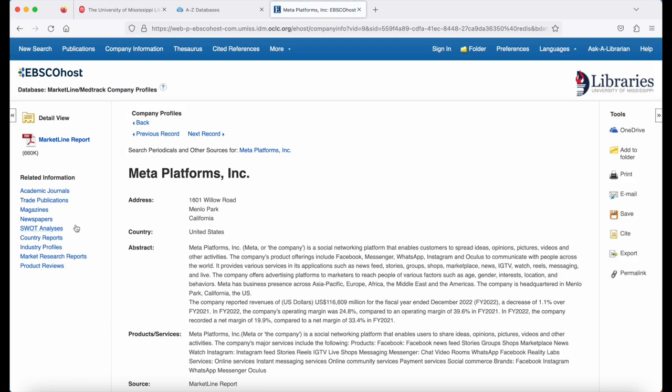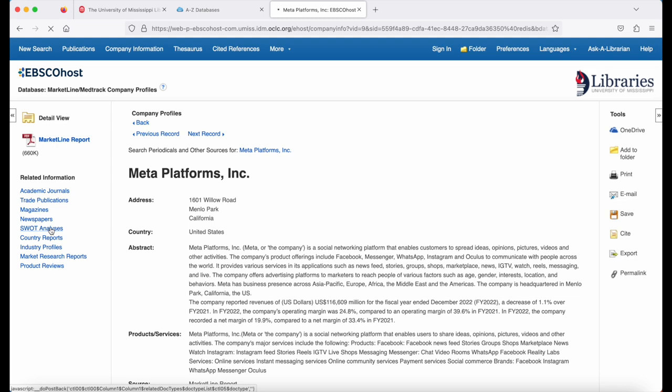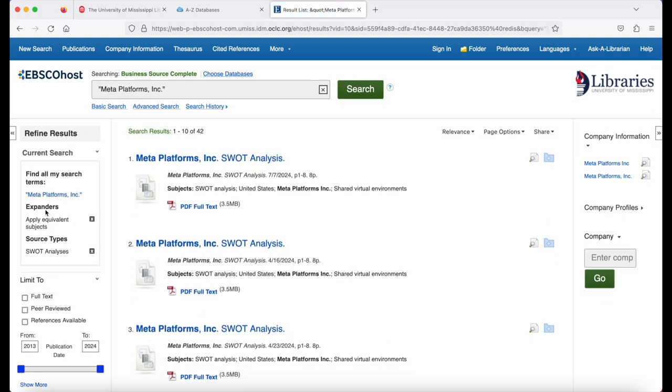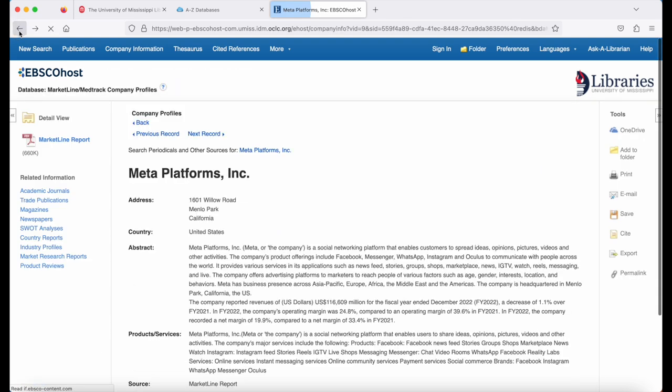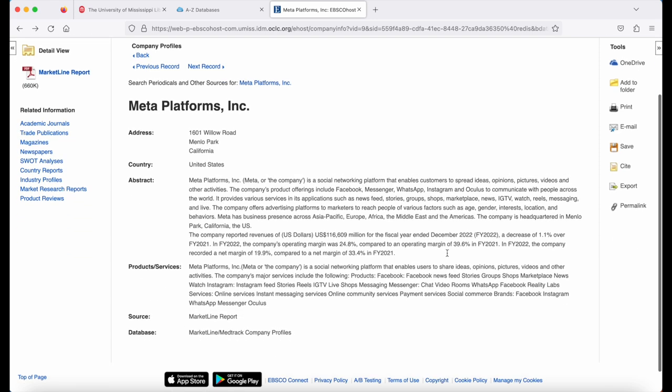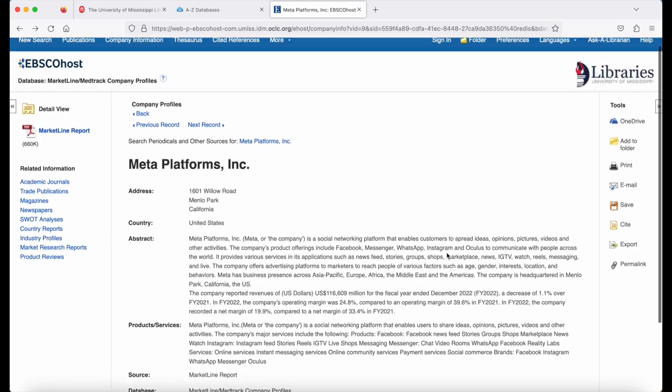Below the PDF report, you'll see related information that will link you to academic journals, trade publications, and so on about the particular company. If you click on the SWOT link, you'll see all of the available SWOTs for this company. You can also see industry profiles and market research reports. To the right, you'll see the same tools that we looked at for an article. And in the center, you'll get an abstract.